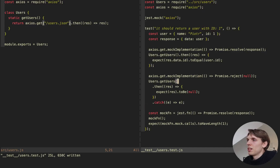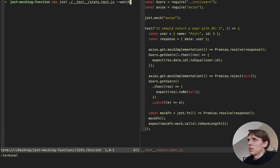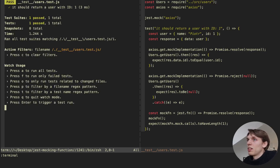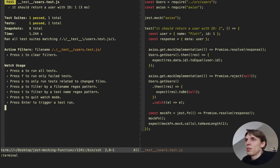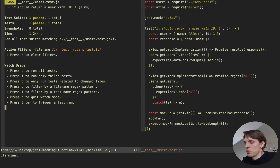Let me go to the terminal and run npm test on the users file. As you can see, our test passed, so this is good. Let's go back to the file.